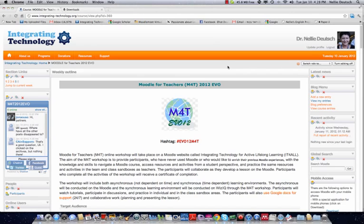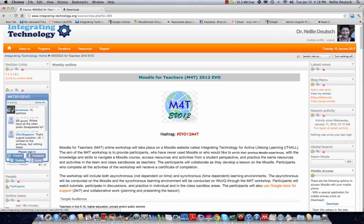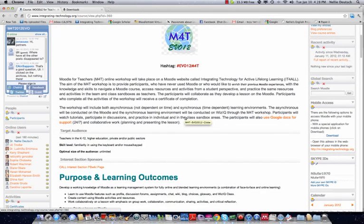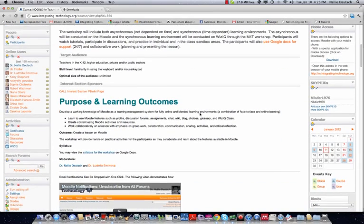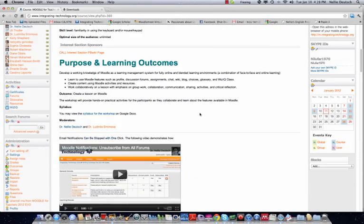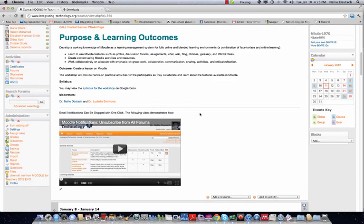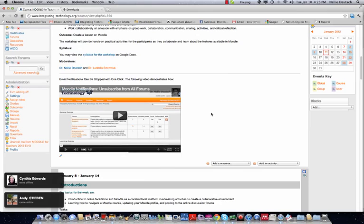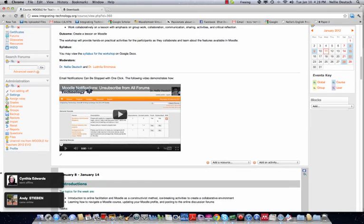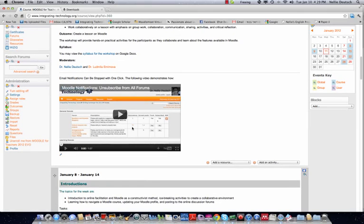Hello, this is Nellie, and I'm going to walk you through the Moodle for Teachers EVO 2012 sandbox for the workshop. And this is where the fun begins. So far you've been responding to the discussion forums and helping each other, and I think that's very important in learning. By helping others, we actually help ourselves. So let's get started in week two.